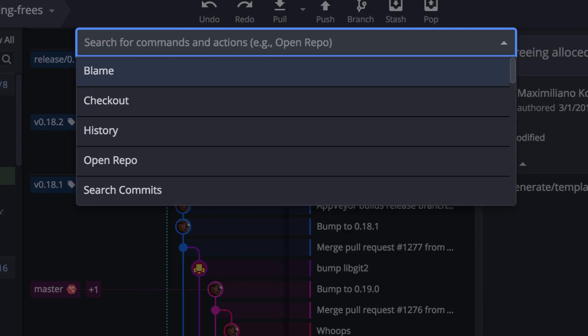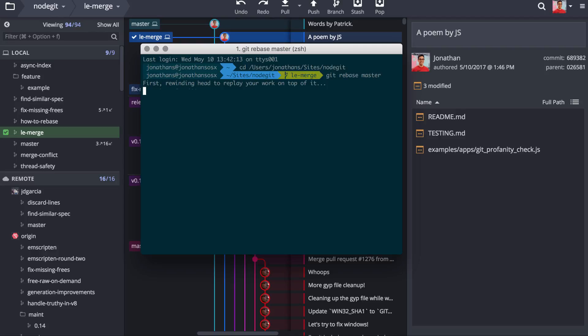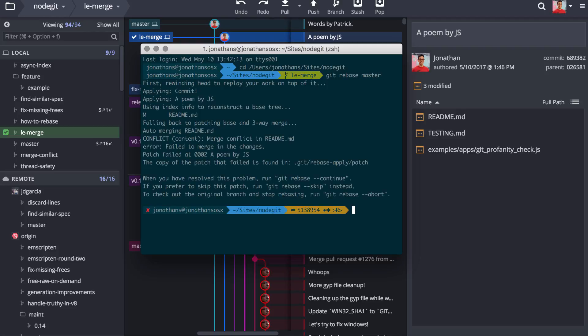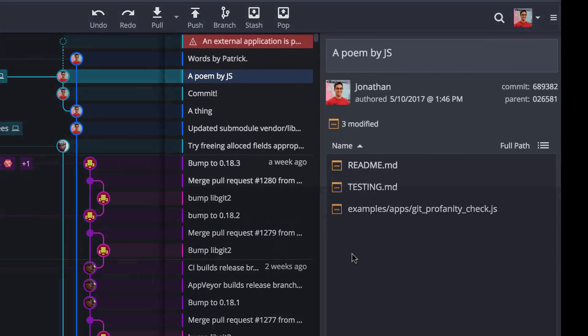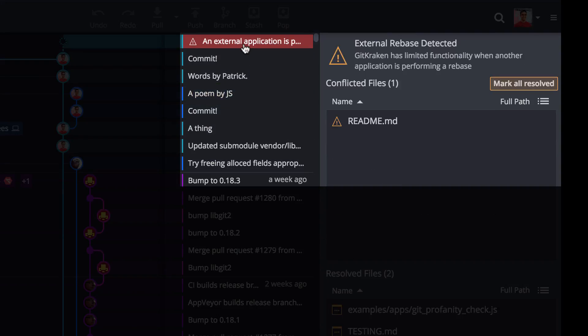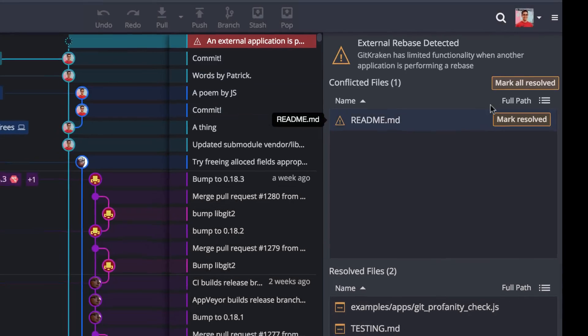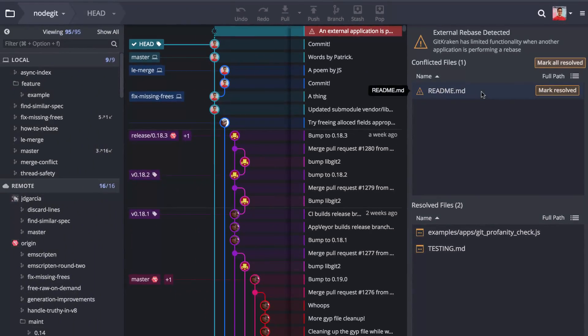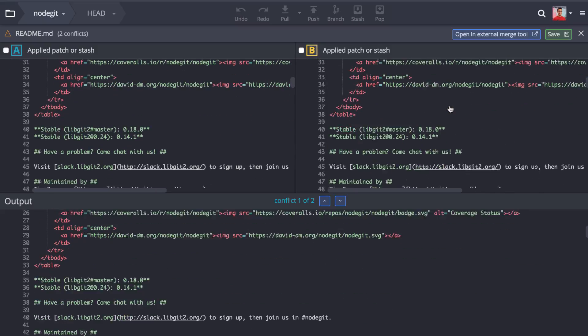GitKraken will now politely inform you when you have an external rebase in progress. GitKraken will show this message and temporarily lock parts of the application until the external rebase has finished. You can still resolve conflicts from inside GitKraken at each step of the external rebase.